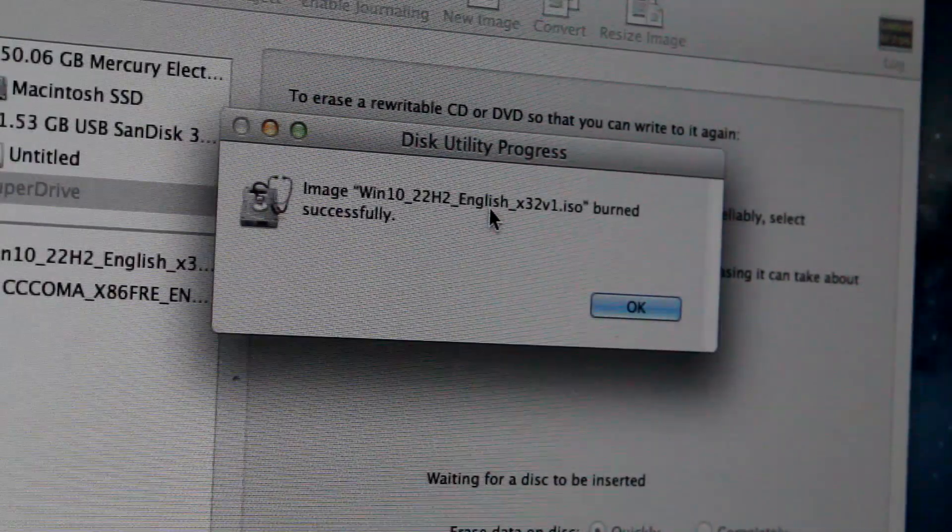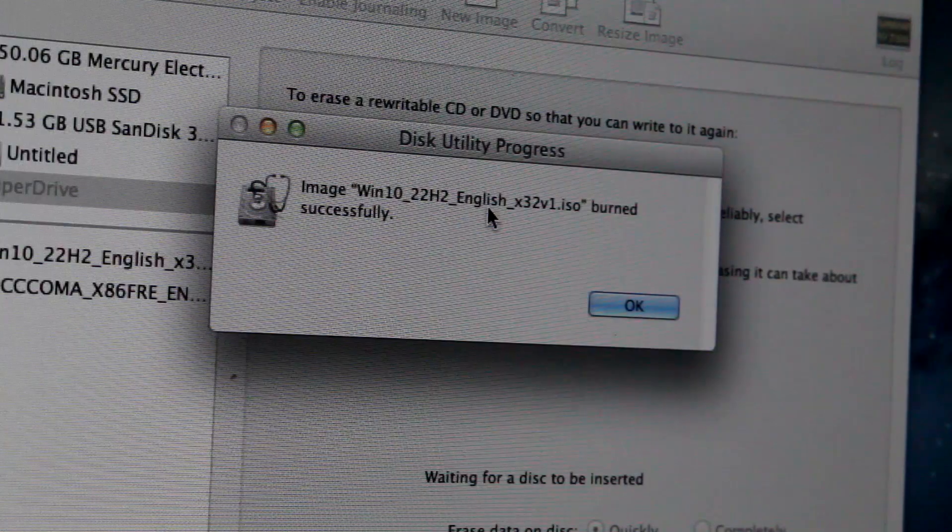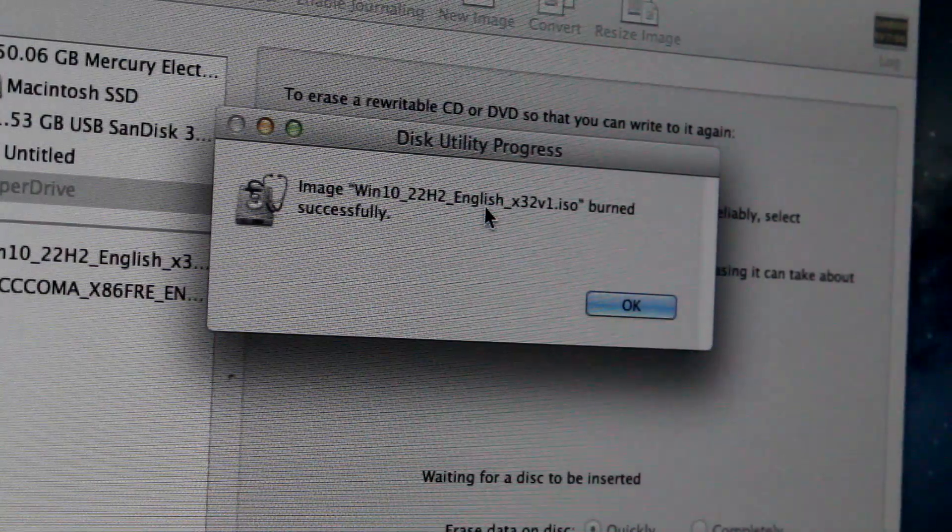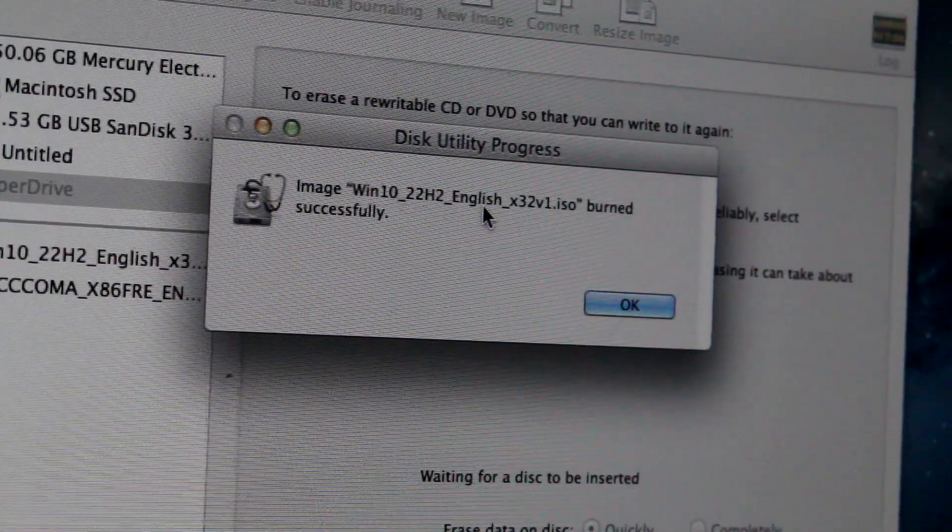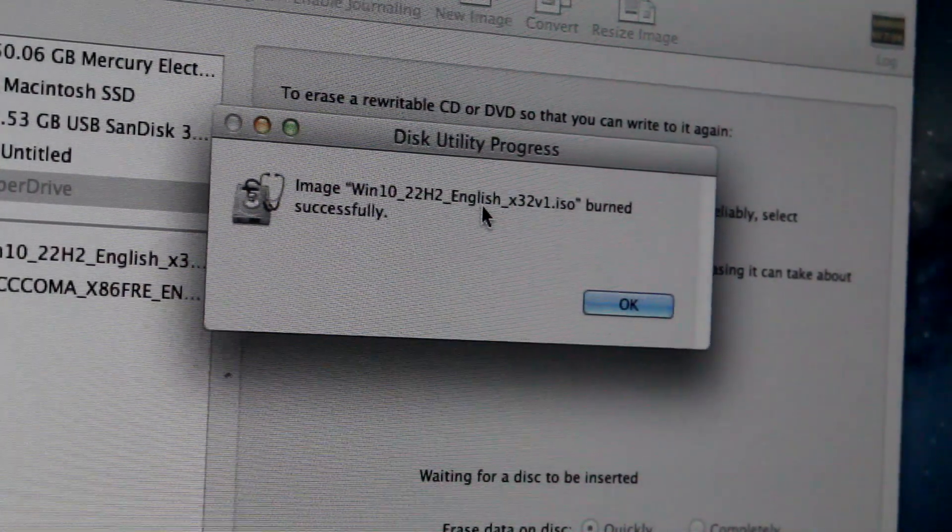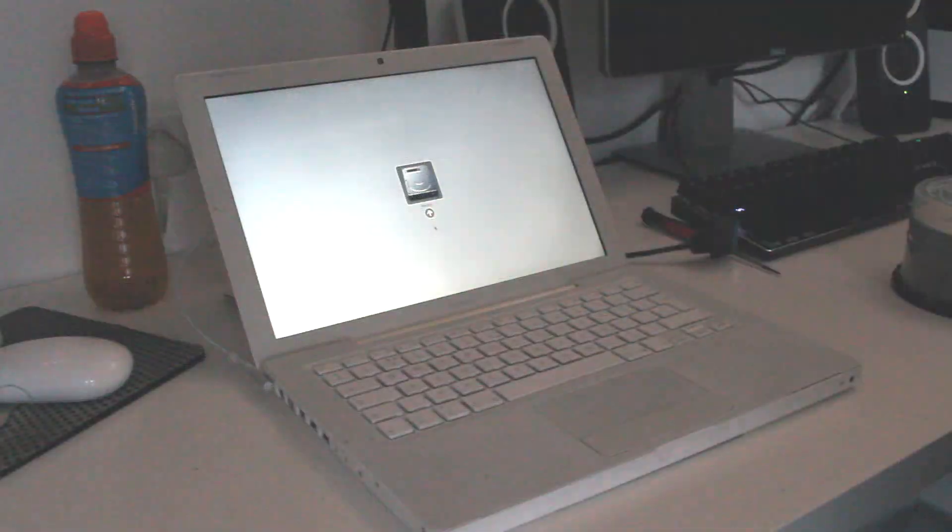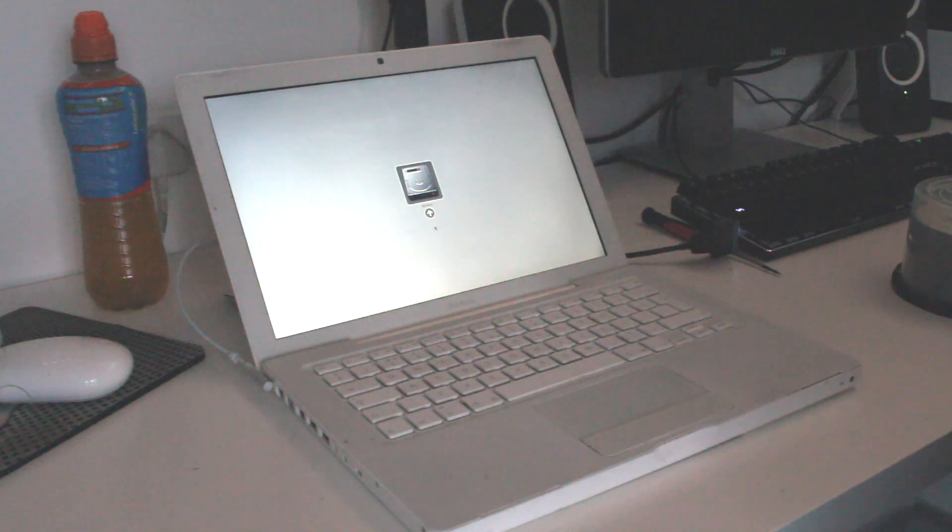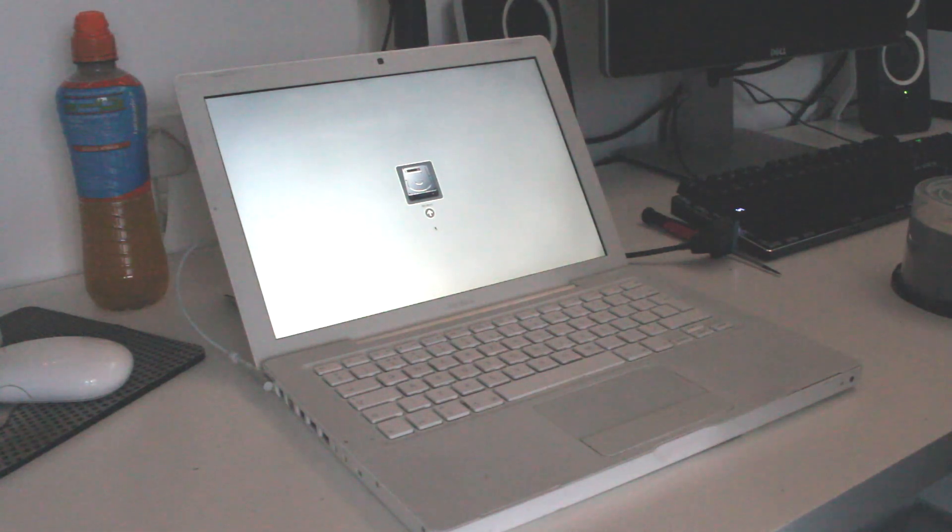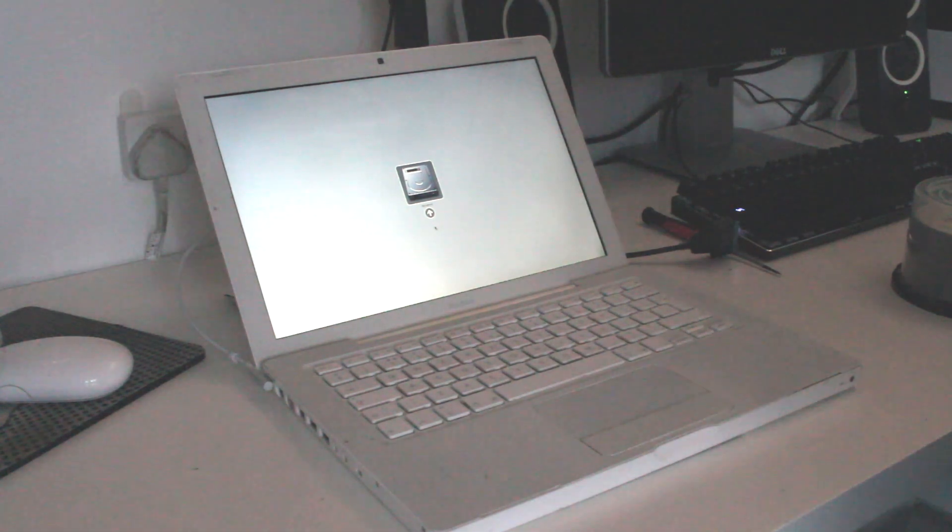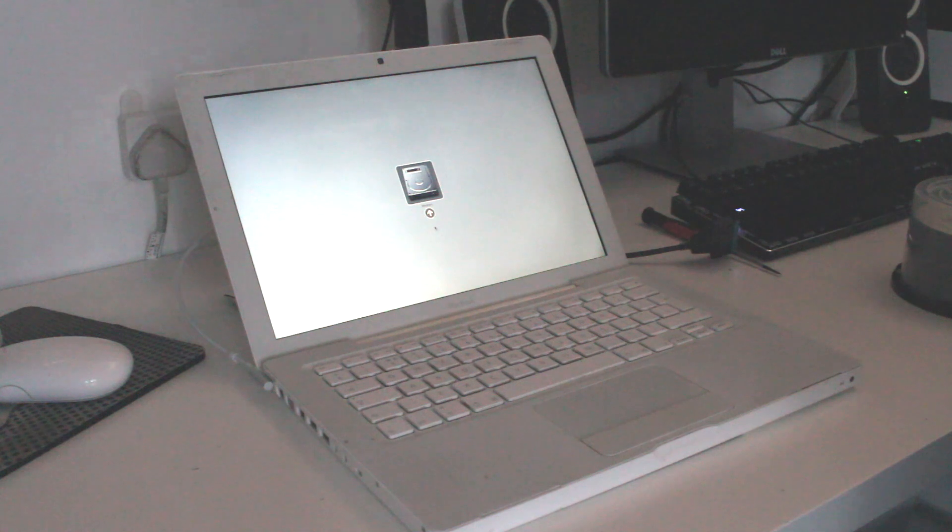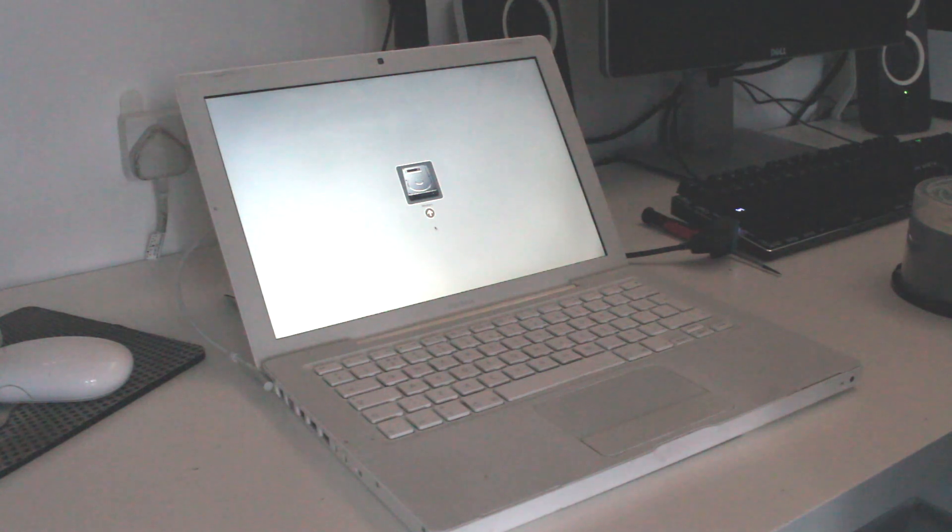After it had burned successfully, I put it into the MacBook and really, really hoped something would come up. Guess what? Nothing happened. I'm starting to think there's an issue with the DVD drive, as at another point, it wouldn't even read my macOS Snow Leopard DVD.